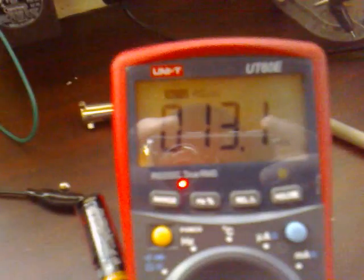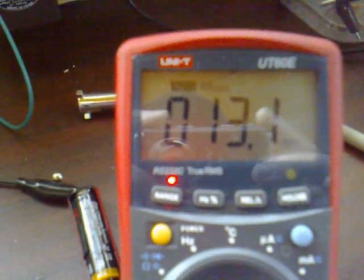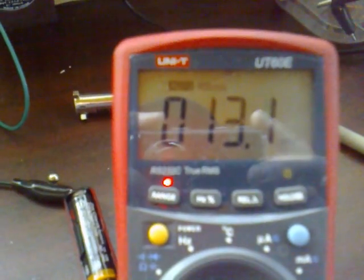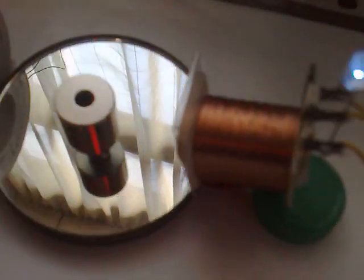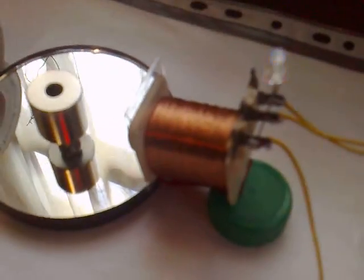Anyway, it's running at 13.1 milliamps, and that is with the magnet in the presence of the coil.